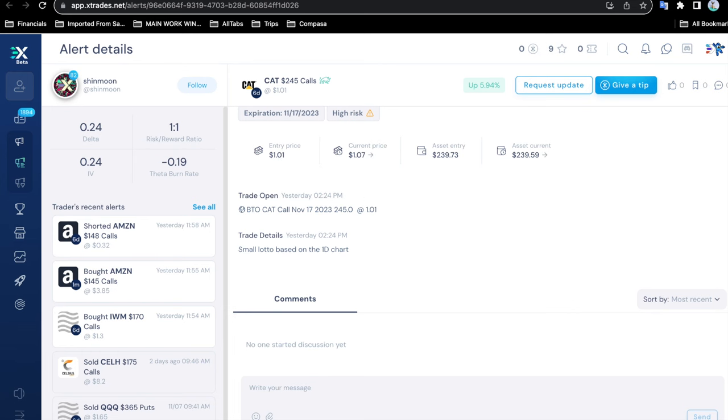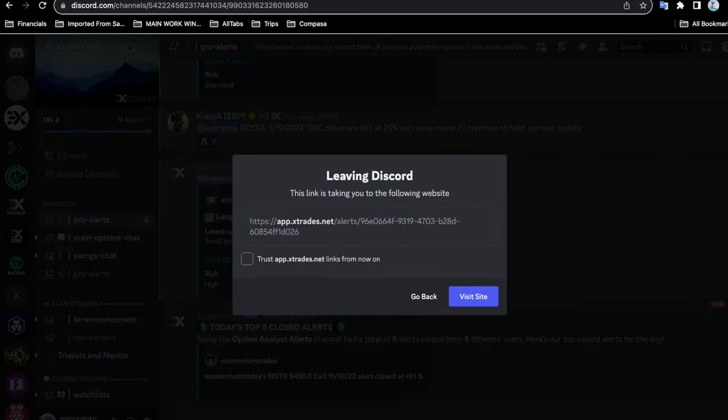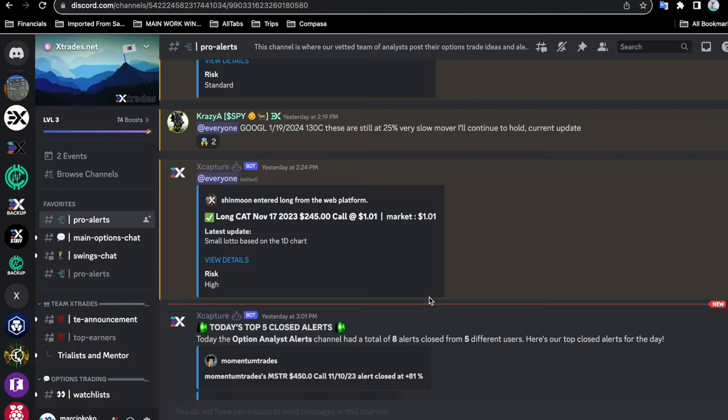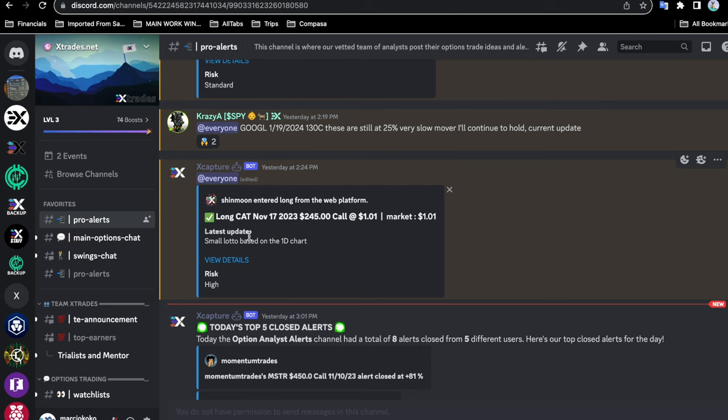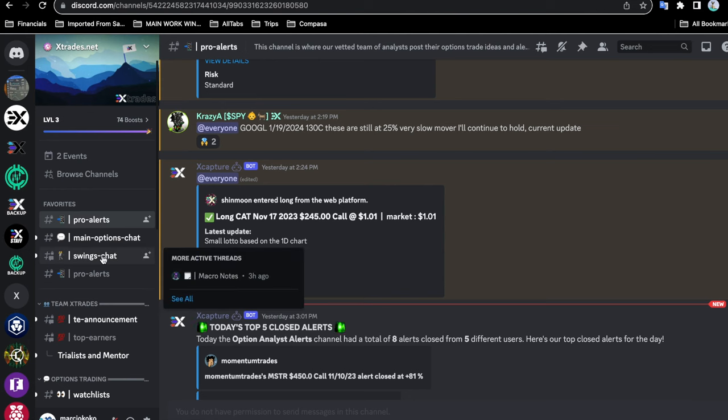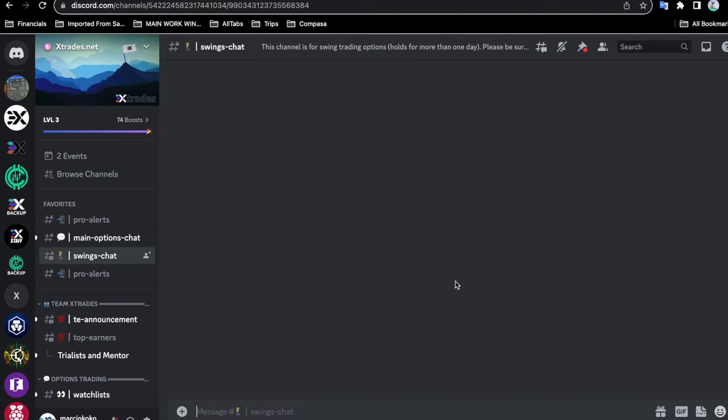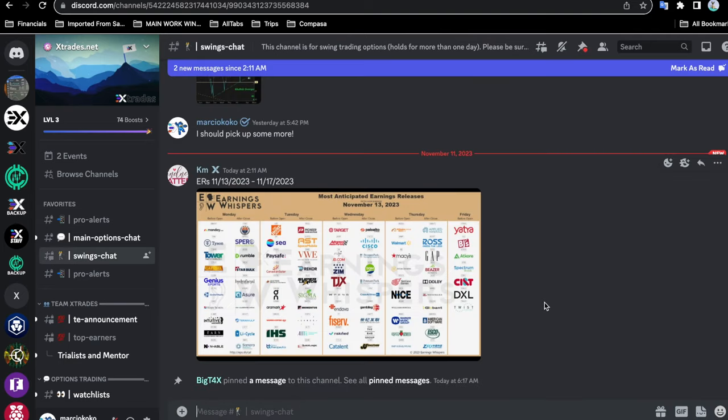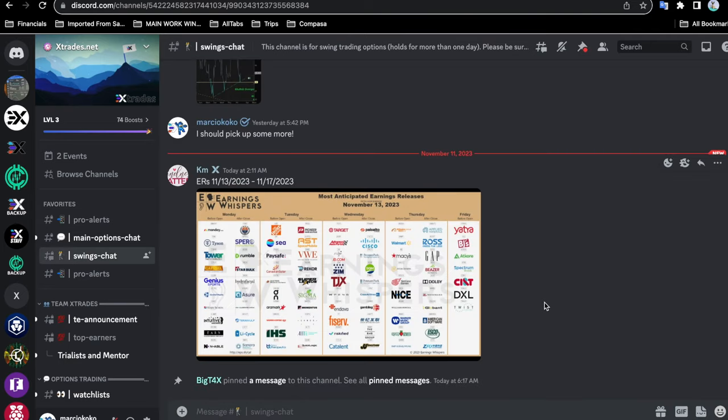You can look at some of the videos on trading strategy and risk management and how runners are important. This is the alert on the website. Going back to the Discord, this is the alert on the actual Discord community server. I also keep handy the main options chat because that's what I mostly trade, and the swings chat. I keep those open because I like looking at swings as well.